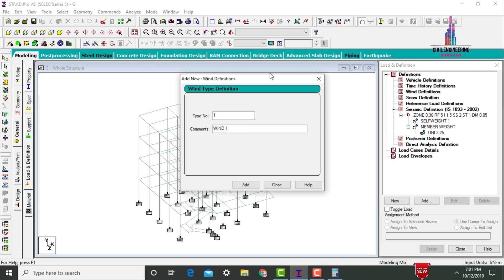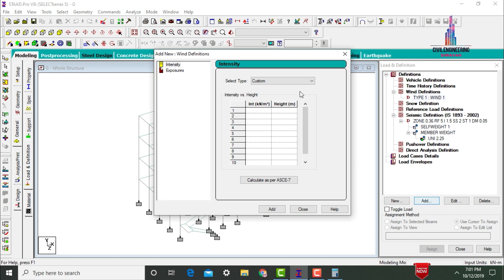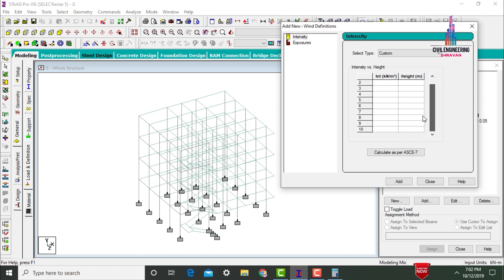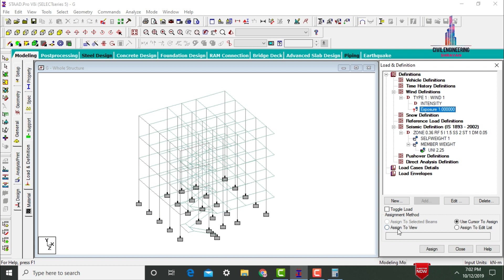After that, define the wind load condition. Select Wind Definitions, click Add, and add Type 1 Wind. Click Add then Close. Select Type 1 Wind and click Add. Give the intensity for each height: 1 kN/m² at 12 m height, 0.5 kN/m² at 6 m, and 0.2 kN/m² at 3 m. Click Add. Add the exposure factor 1, then Assign to View and Assign Yes. After defining seismic and wind loading, we need to add the load case details.